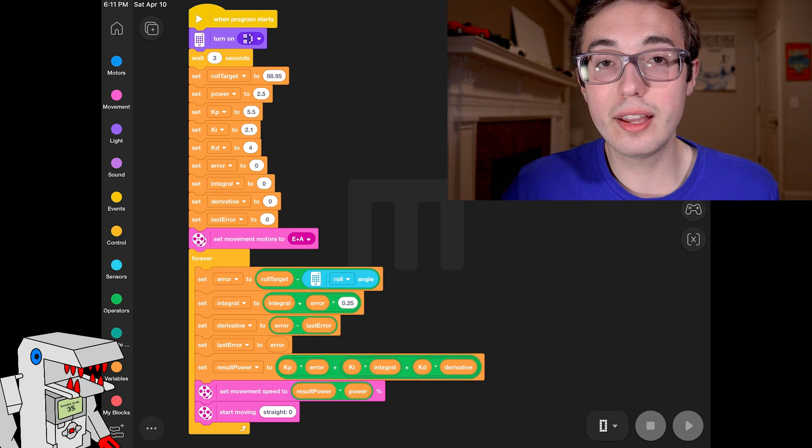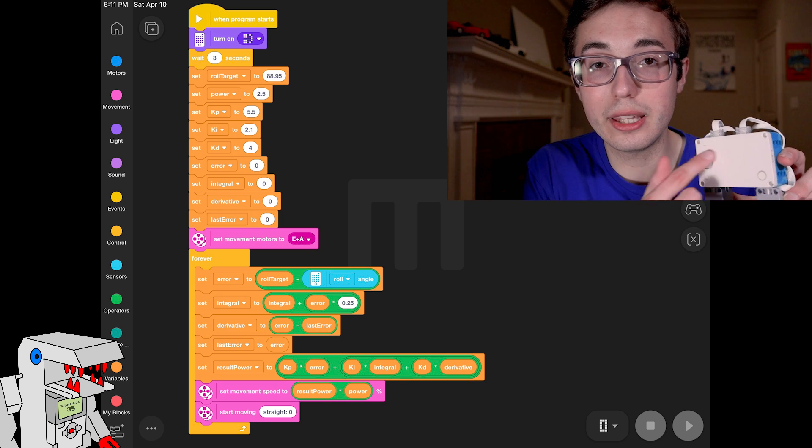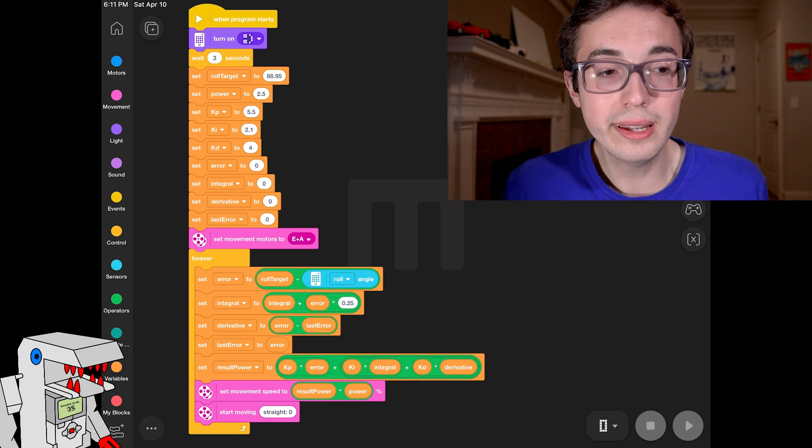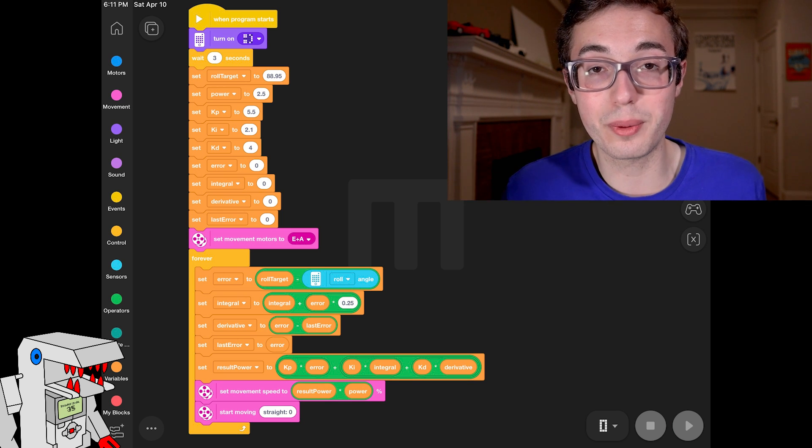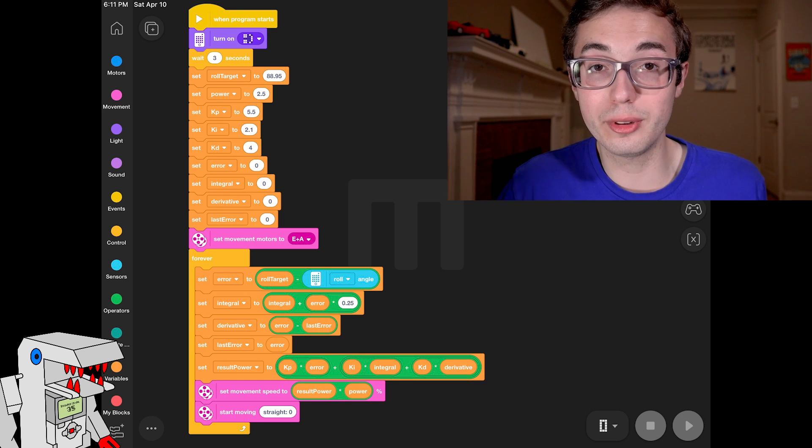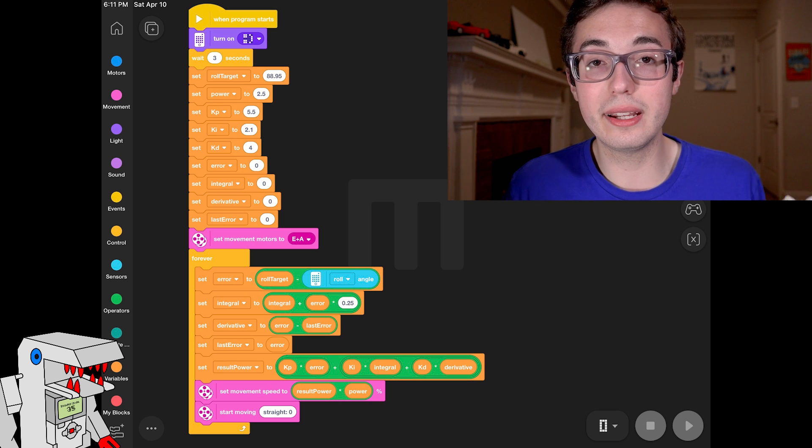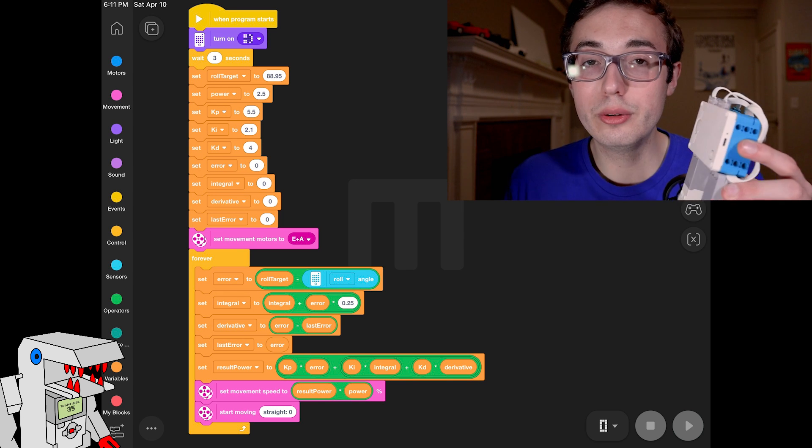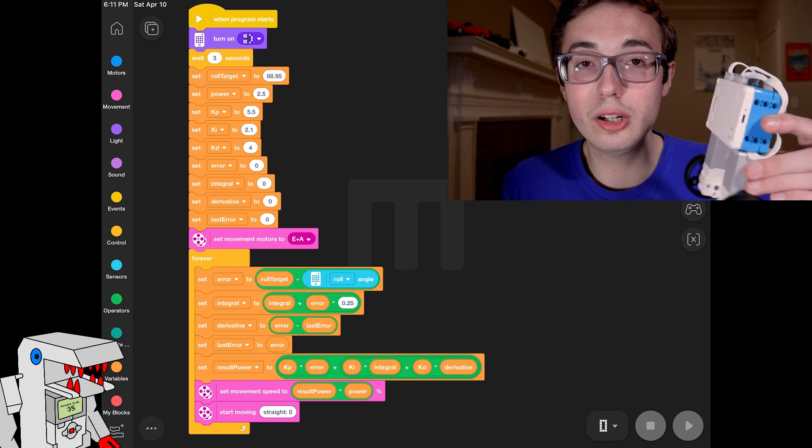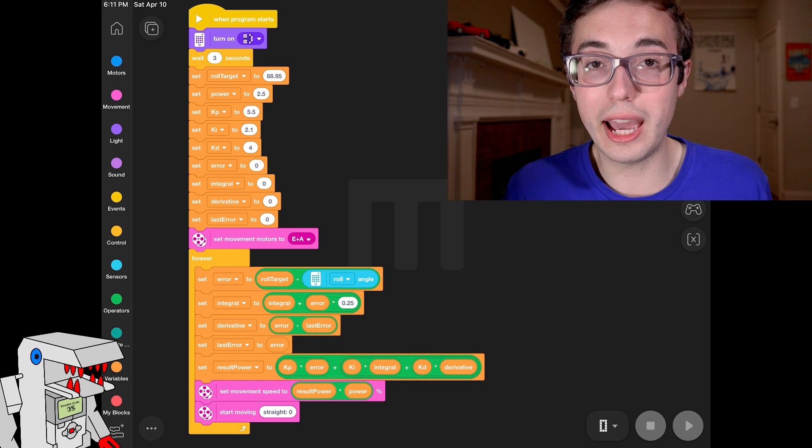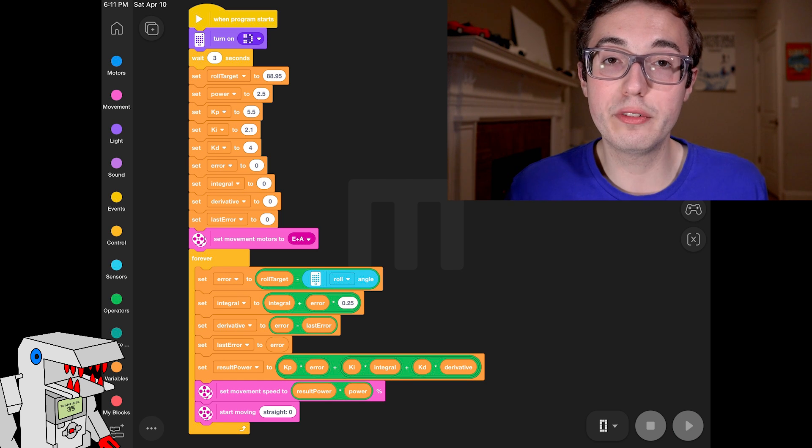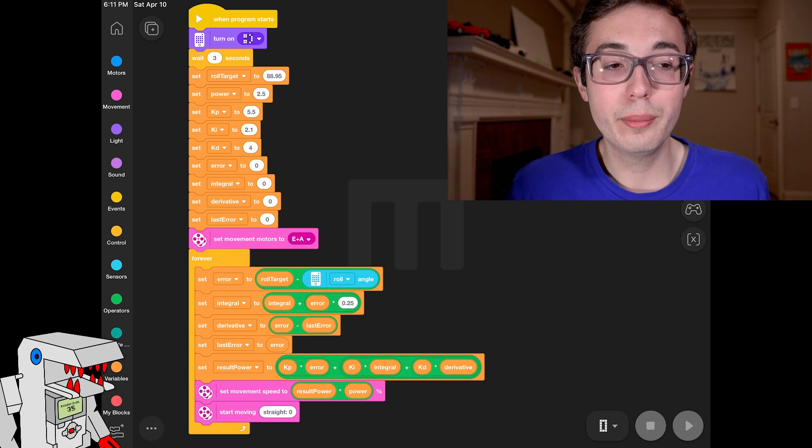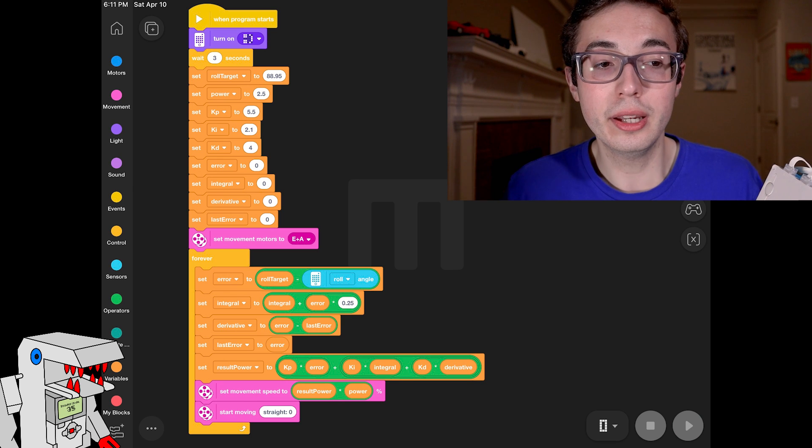And then we set the movement motors to E and A. Nothing too special there. That's just how I happened to plug in the motors on my robot. Could be different for your robot. And now we go into this forever loop. And this is where the really interesting part happens. This is where the meat and potatoes of the PID algorithm lives. And it's inside this loop where the robot is constantly reading the value on its gyro sensor, comparing it to its target value, doing a bunch of math on it to get a correction, and hopefully correcting its trajectory enough to keep it standing upright. So let's go through what happens in this part. The very first part is us setting a value for that error variable that I mentioned before. Error is defined as the difference between your role target and the current reading on the role axis of the gyroscope.